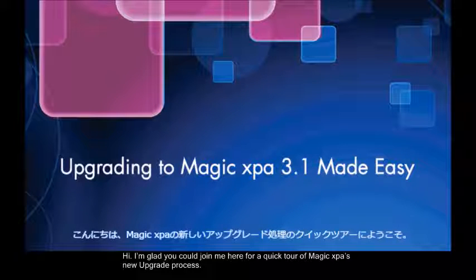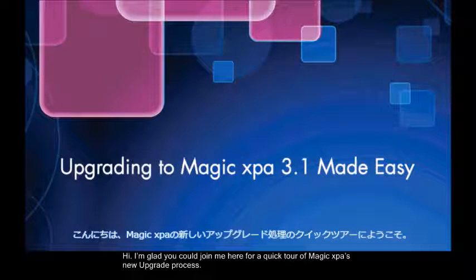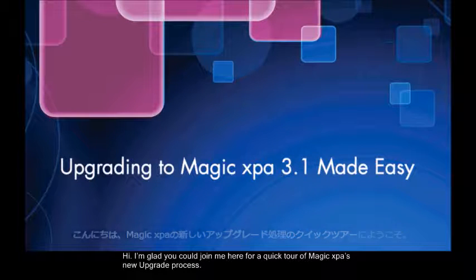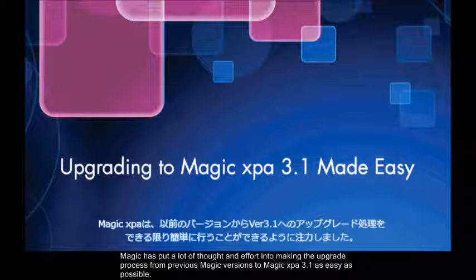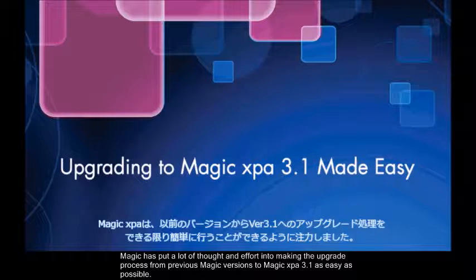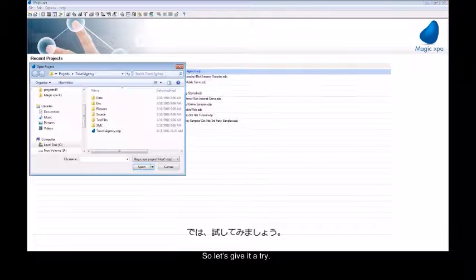Hi, I'm glad you could join me here for a quick tour of Magic XPA's new upgrade process. Magic has put a lot of thought and effort into making the upgrade process from previous Magic versions to Magic XPA 3.1 as easy as possible, so let's give it a try.